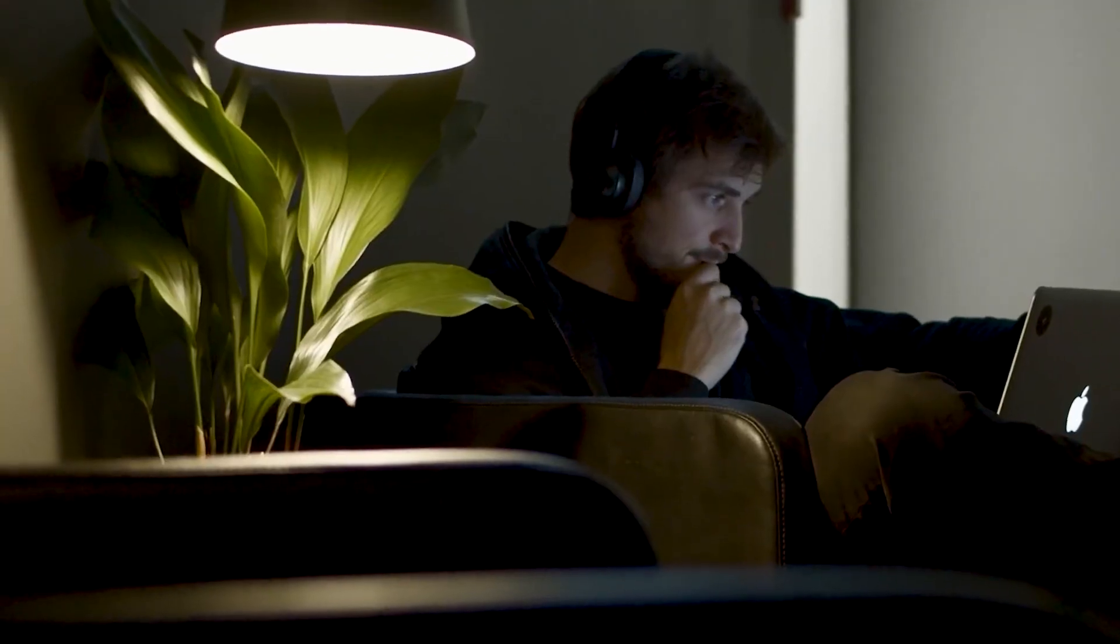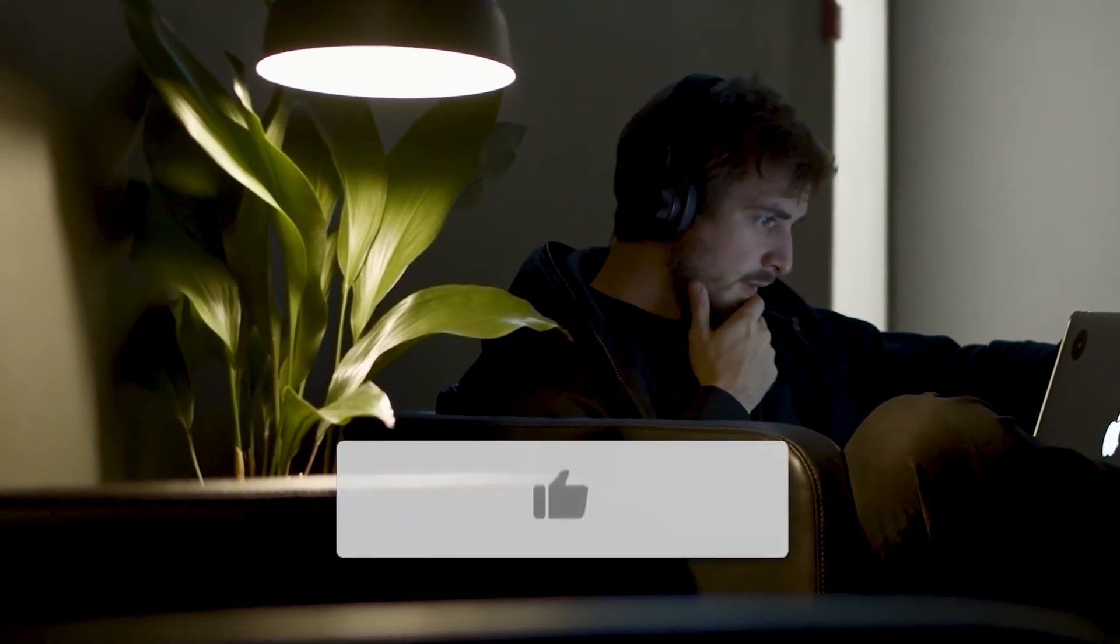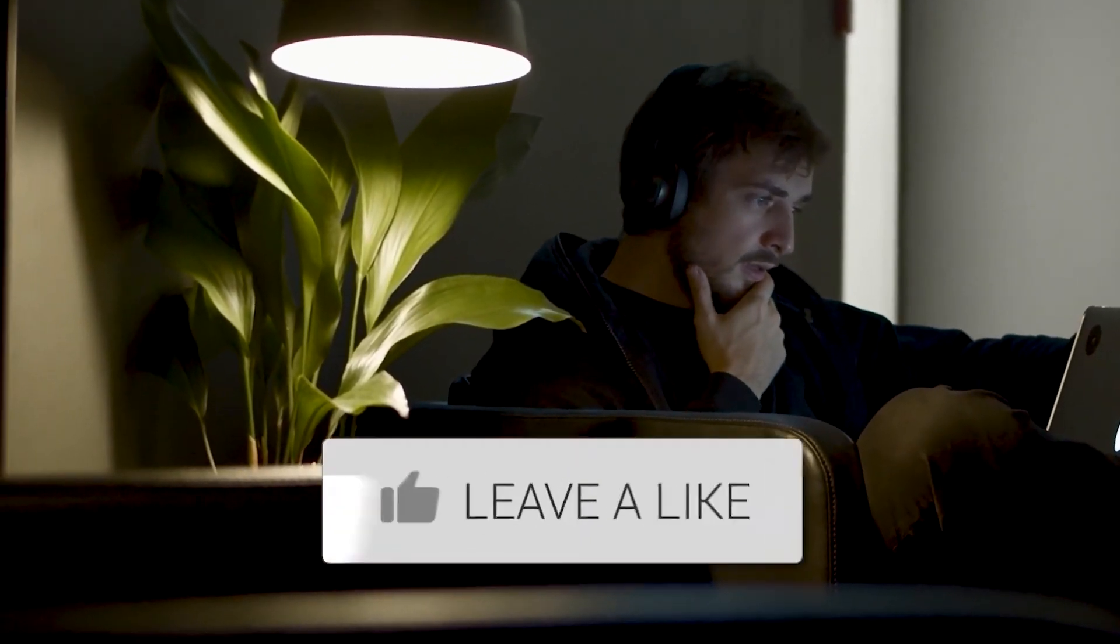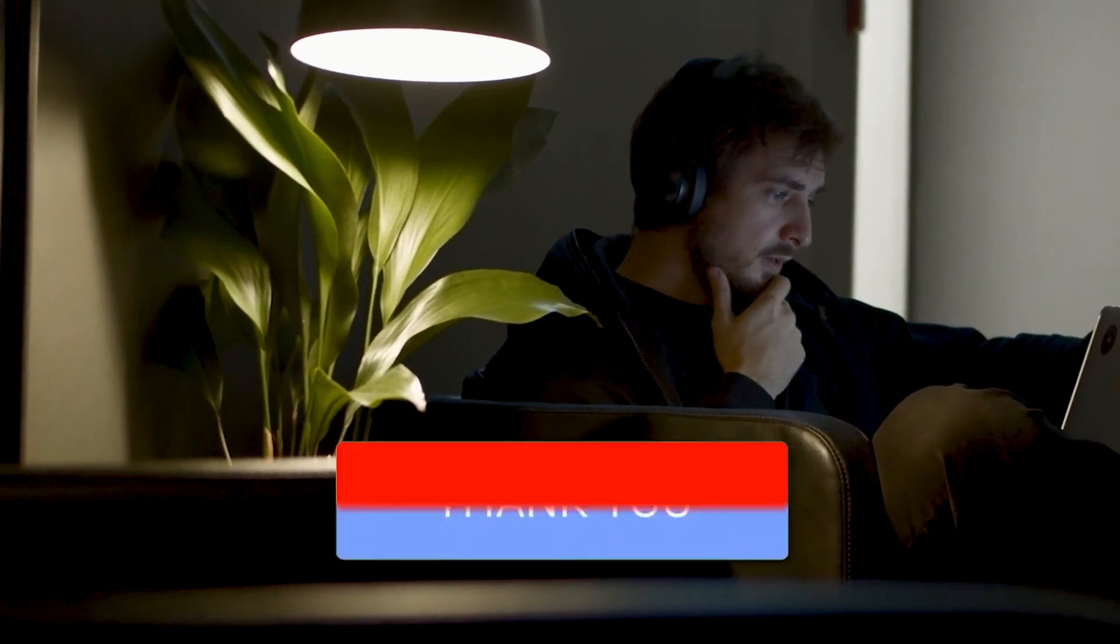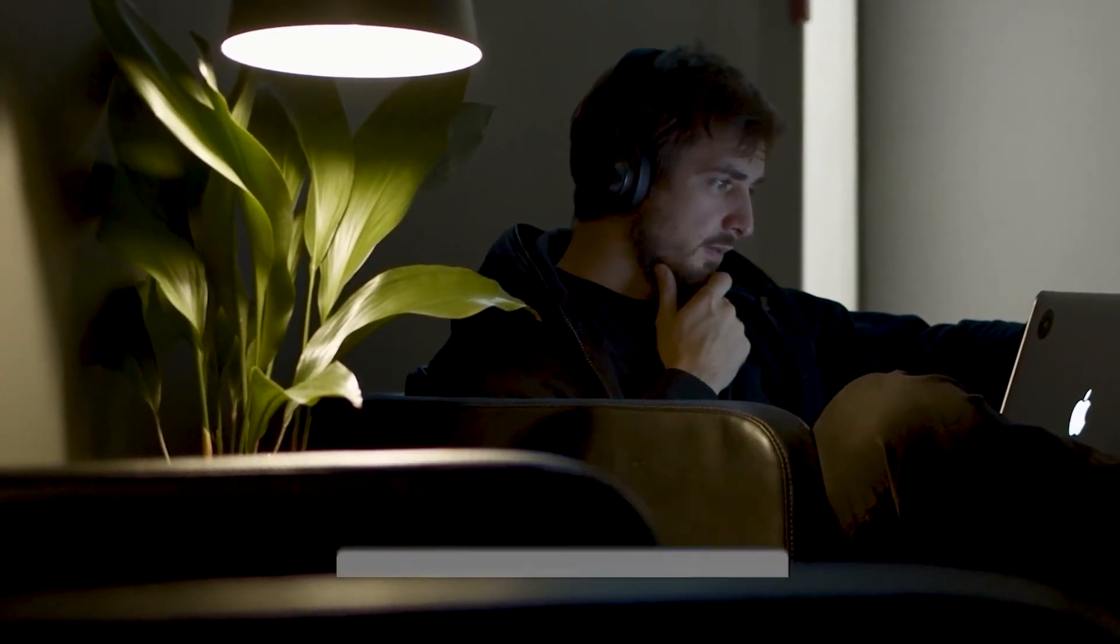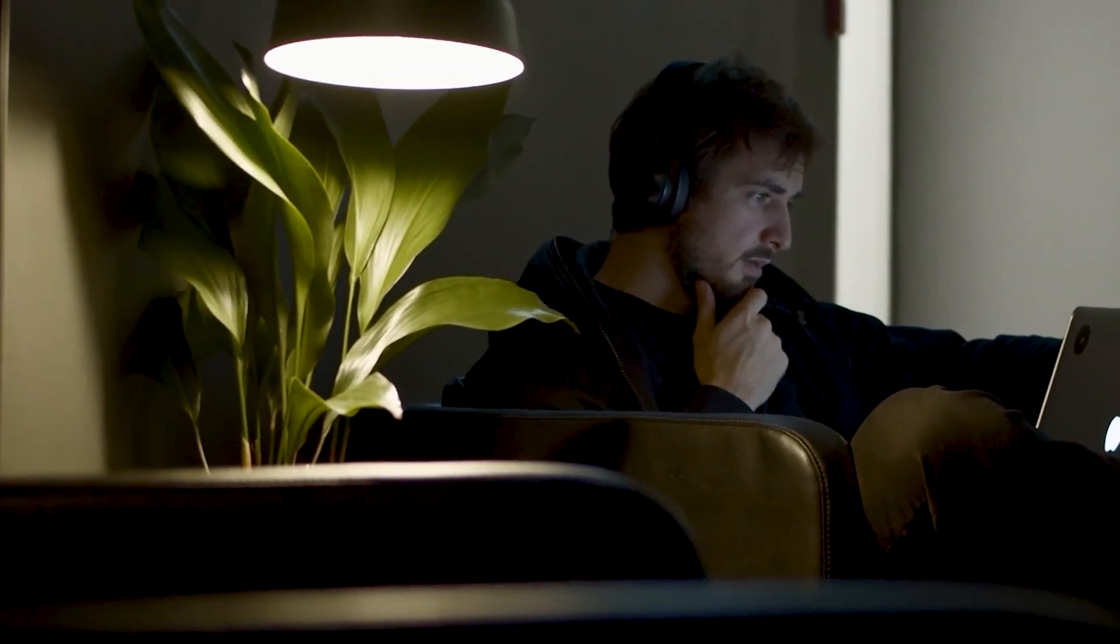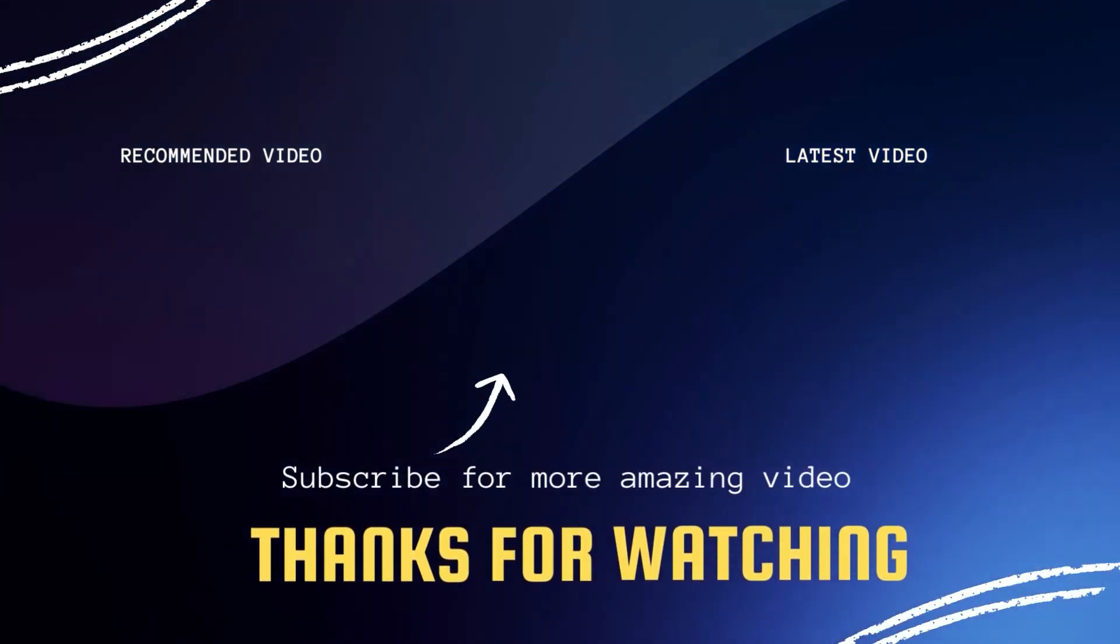Well, hopefully this video was helpful for you. If it was, go ahead and throw a thumbs up on it. Go ahead and subscribe to my channel. I make tech videos all the time, and I would love to have you back in the next one. Take care.